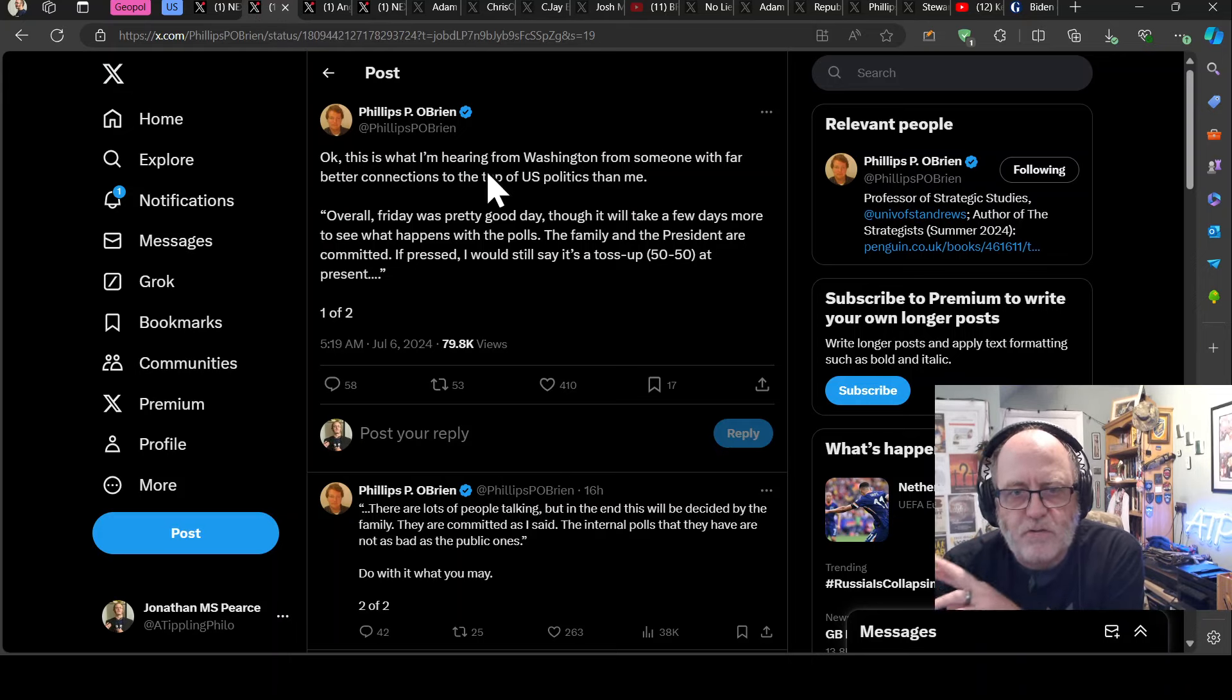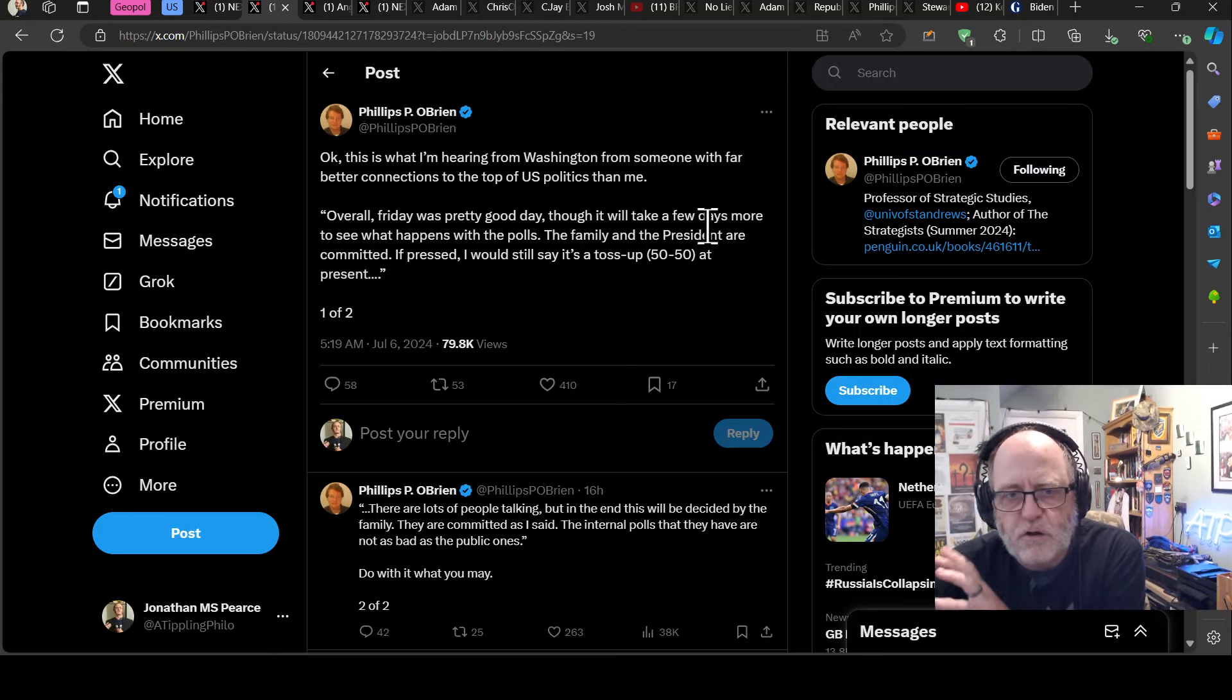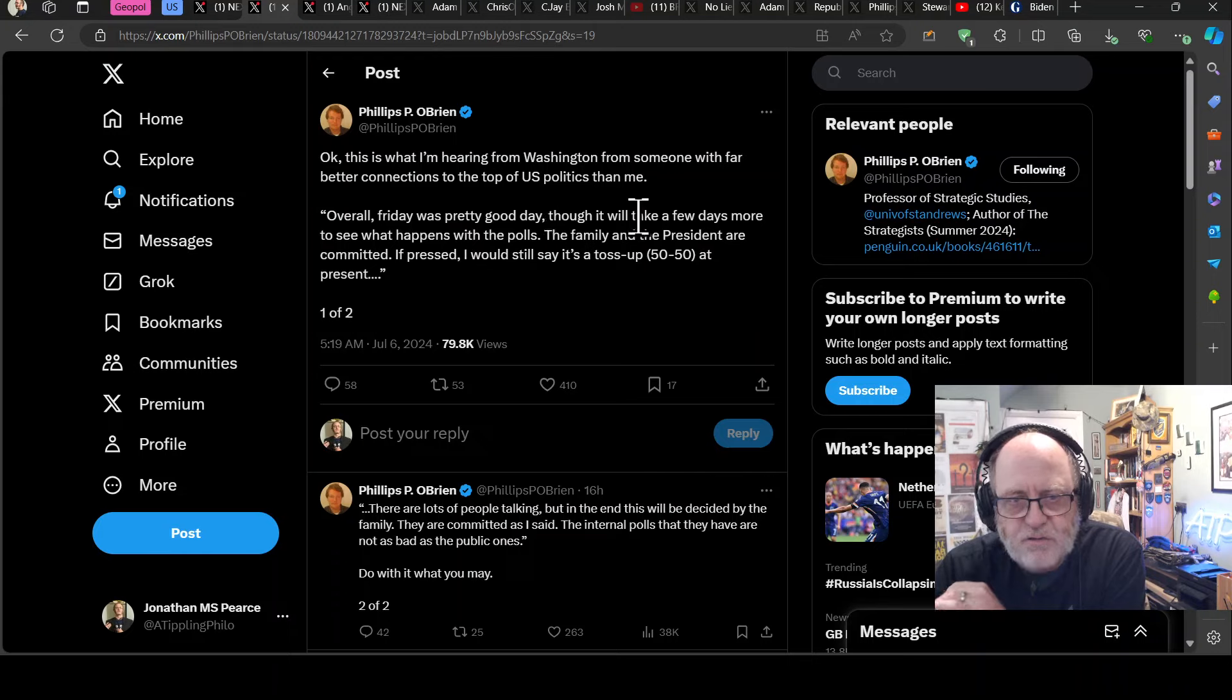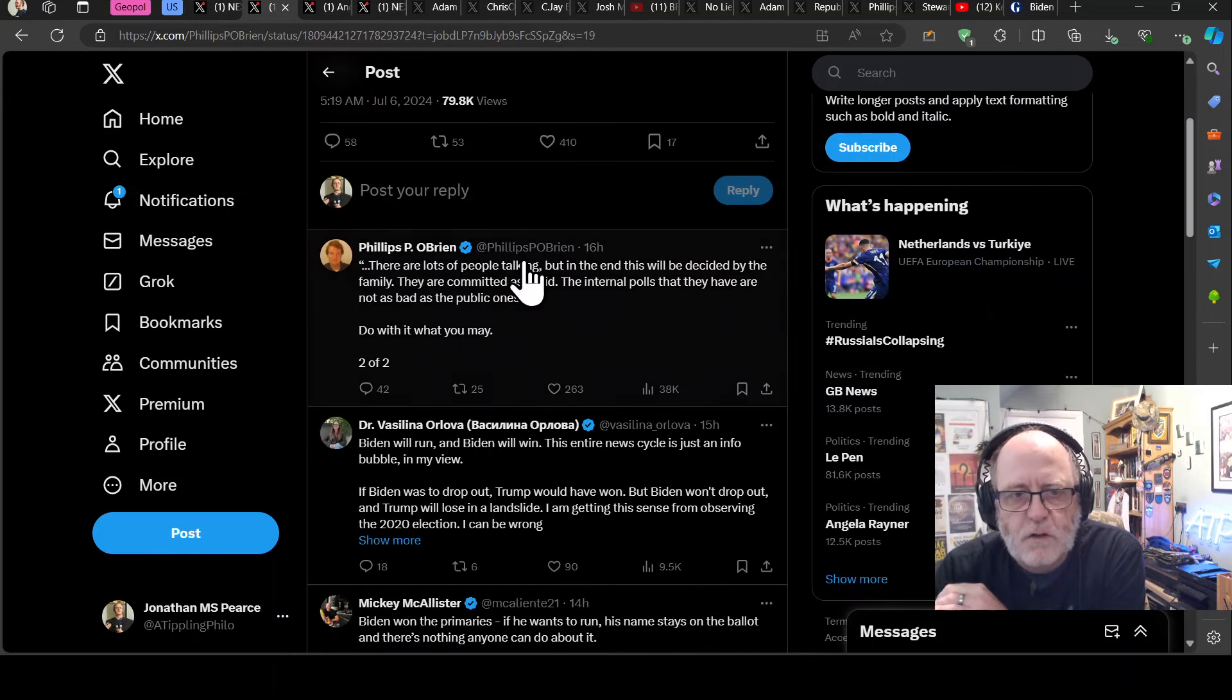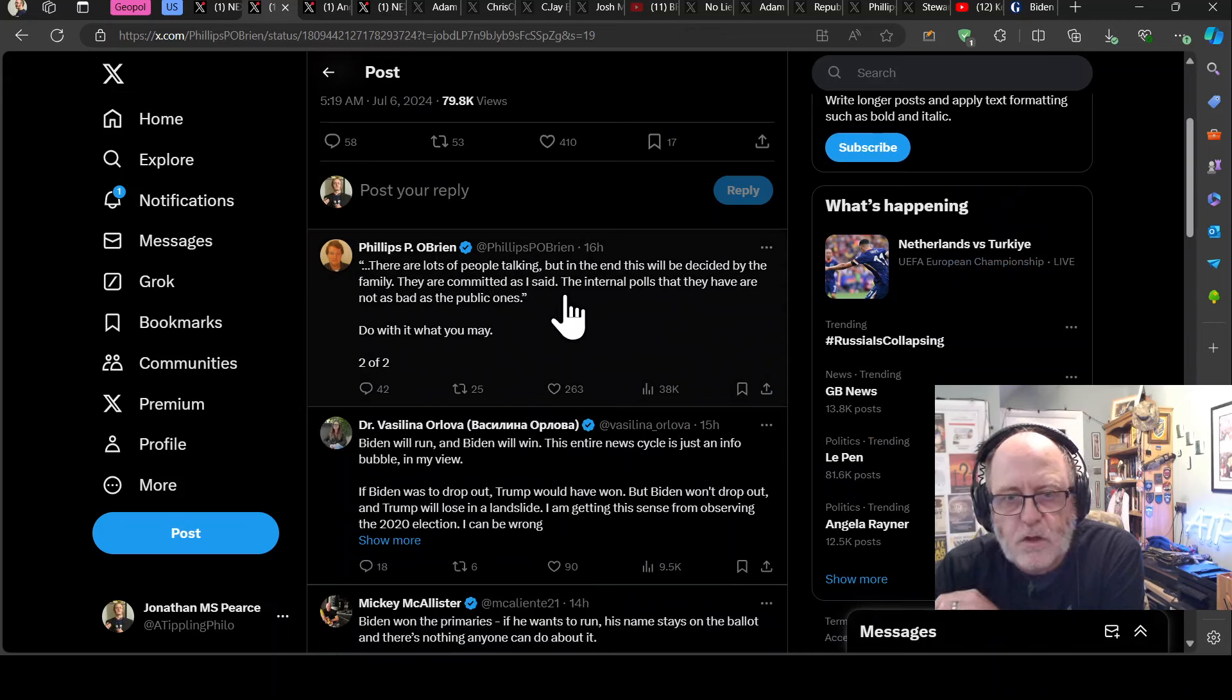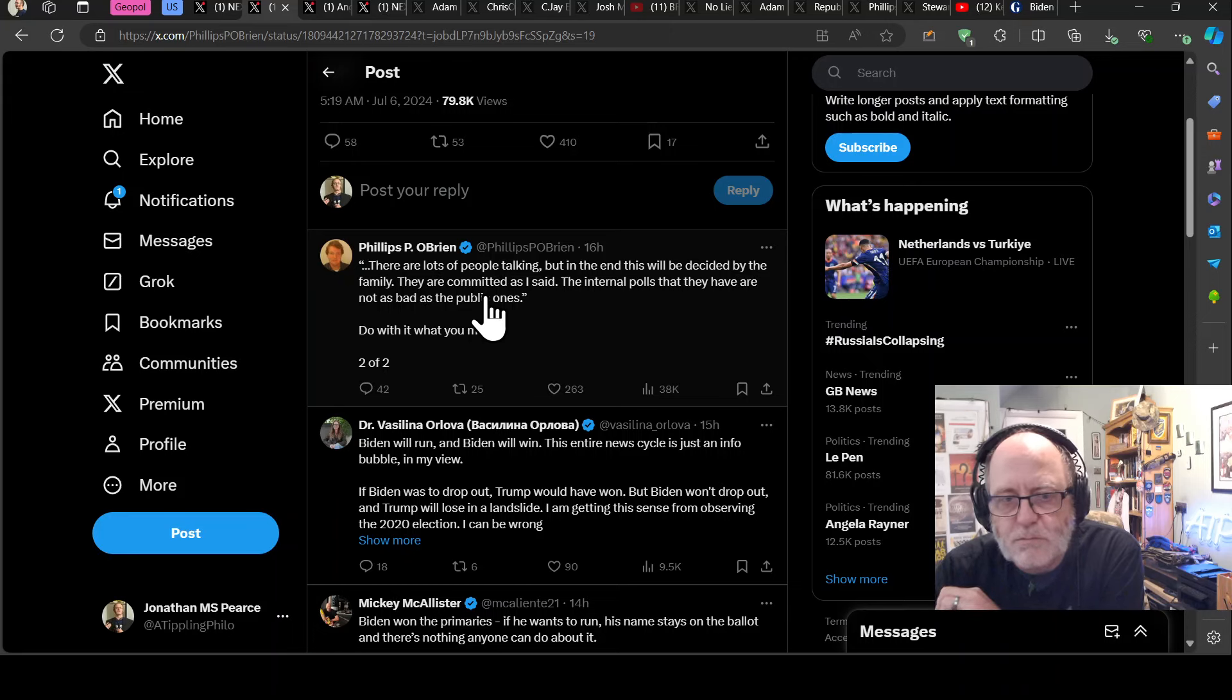We'll take a few more days to see what happens with the polls. The family and the president are committed. If pressed, I would say it's a toss up 50-50 at present. There are lots of people talking, but in the end, this will be decided by the family. They are committed. As I said, the internal polls that they have are not as bad as the public ones, do with it what you may.